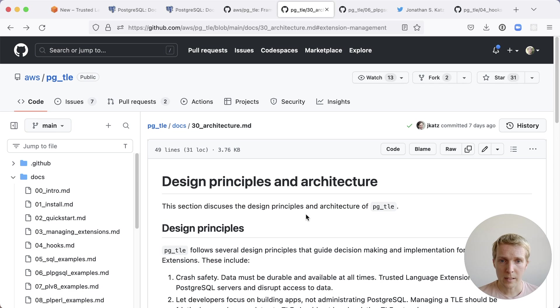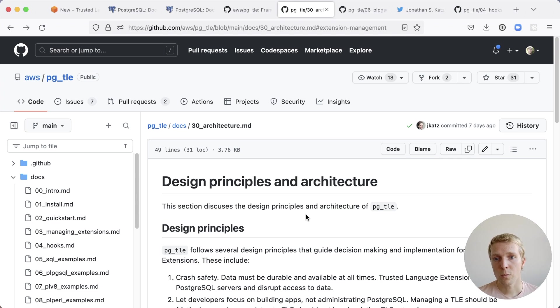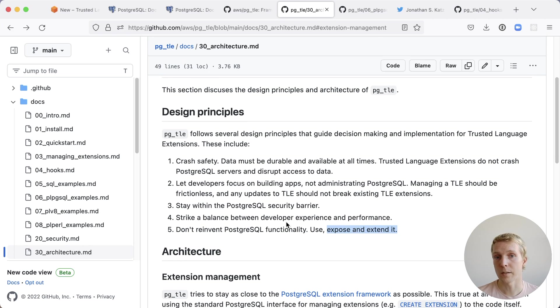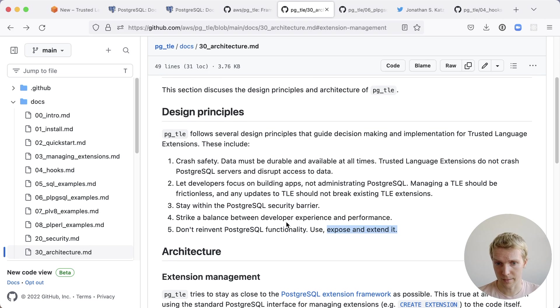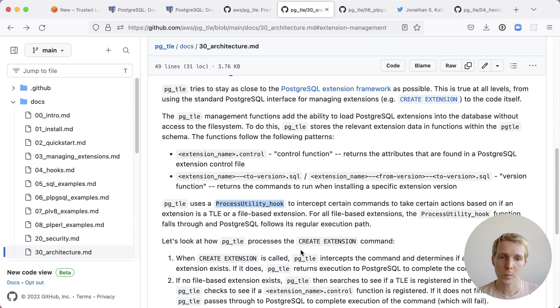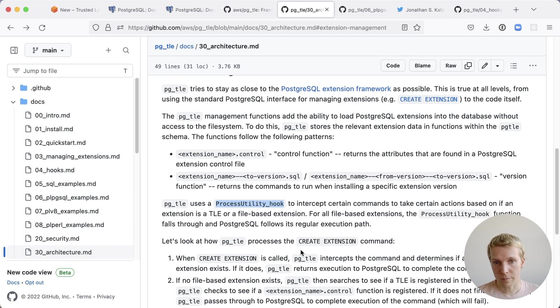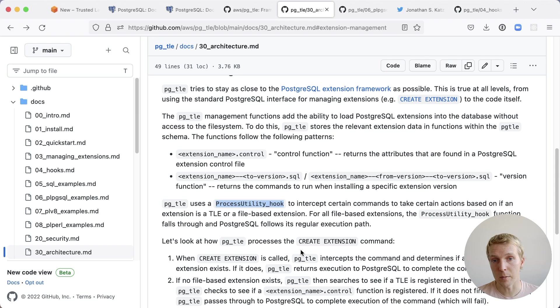PGTLE is a C extension that lets you then run trusted language extensions. The idea here is that it makes things accessible in the context of a managed service provider where you don't have file system access. When you run create extension instead of loading information from a file it lets you load the extension definition from the metadata table that PGTLE maintains.